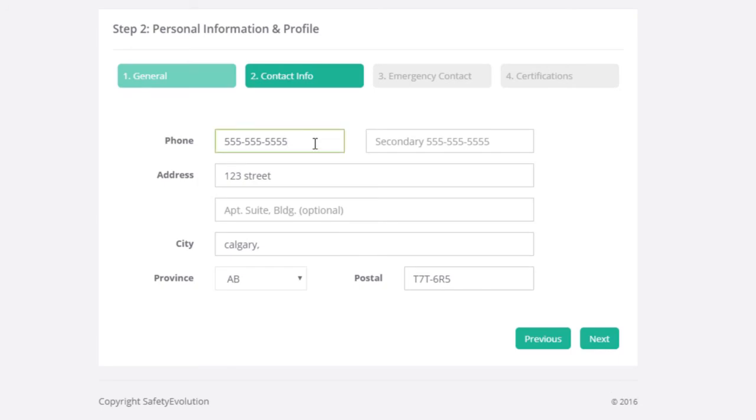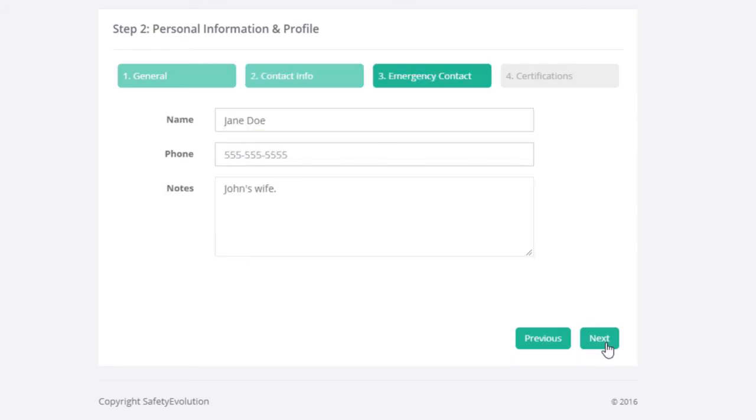For purposes of this video, you'll see the phone number I've already populated in here, but you want to go about filling in all your personal contact information. Once that is completed, click Next.